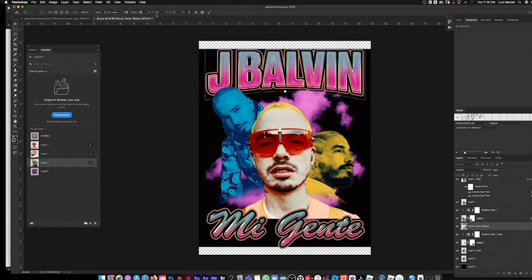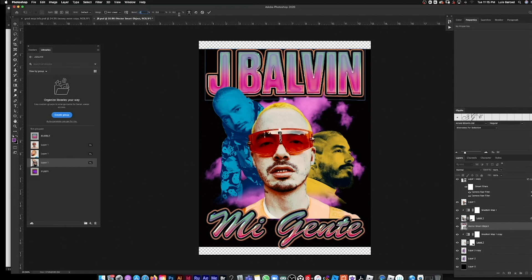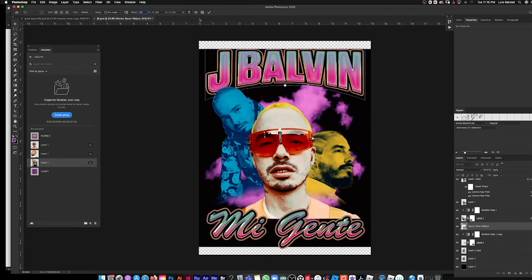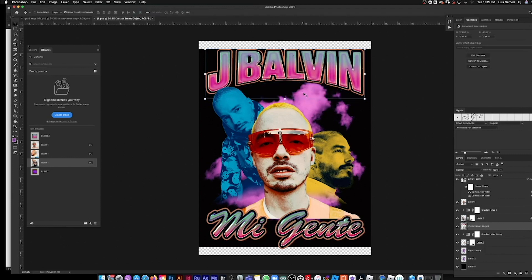Maybe negative 25 or negative 30 on the warp, then drag it down a little bit to distort the font.